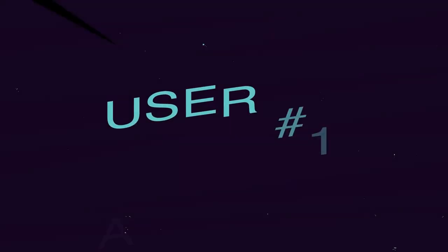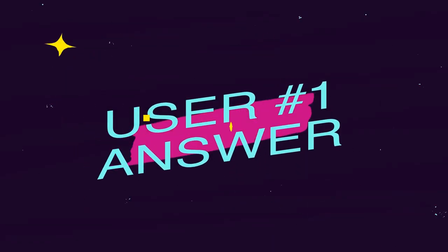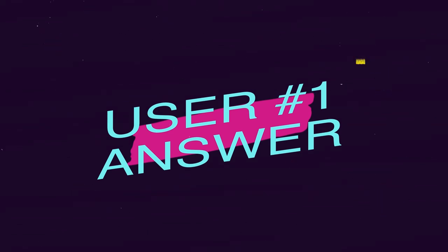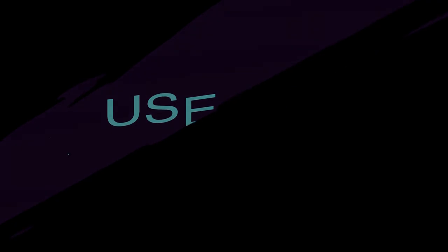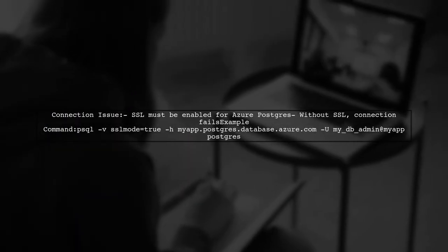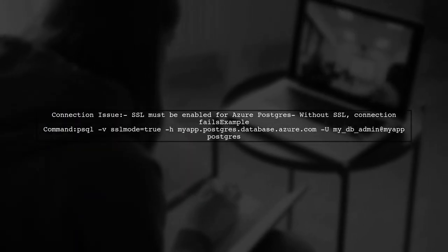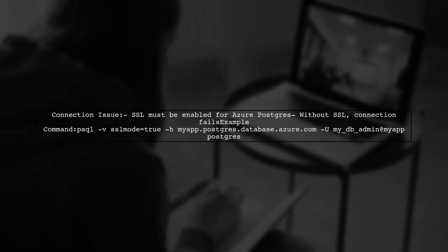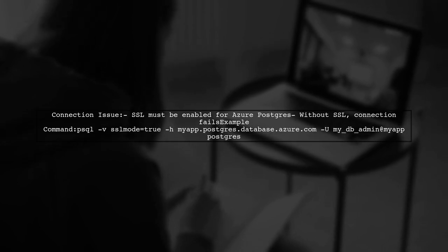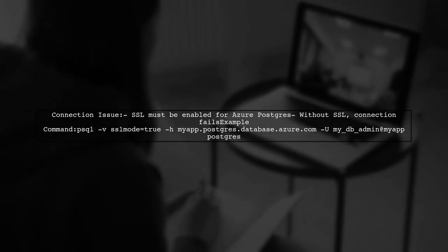Let's now look at a user-suggested answer. If your app doesn't have SSL enabled, the connection to your Azure Postgres server will fail. To connect successfully, you need to enable SSL.